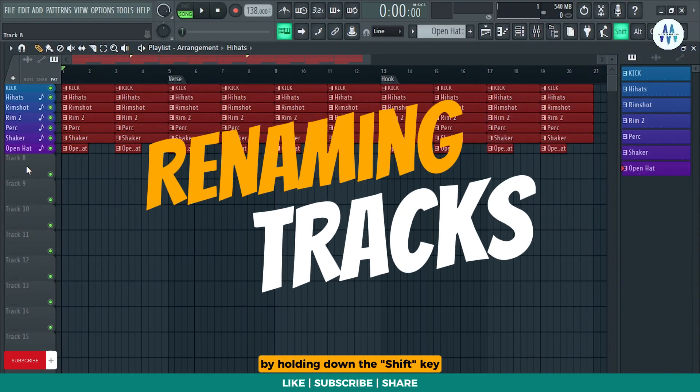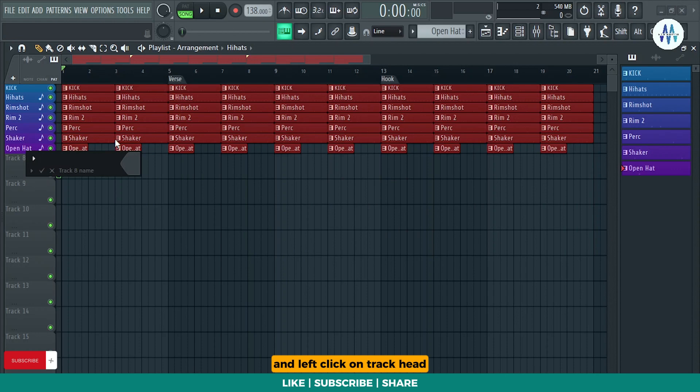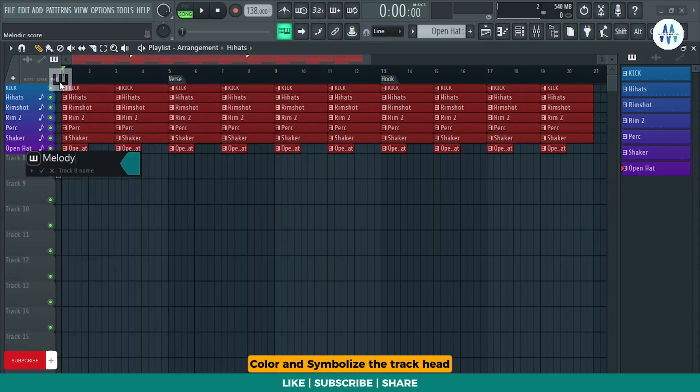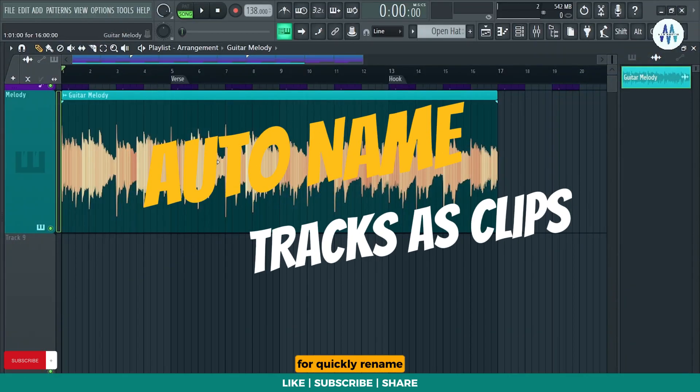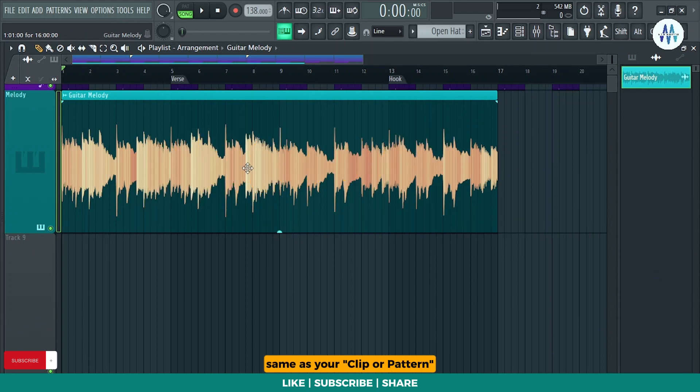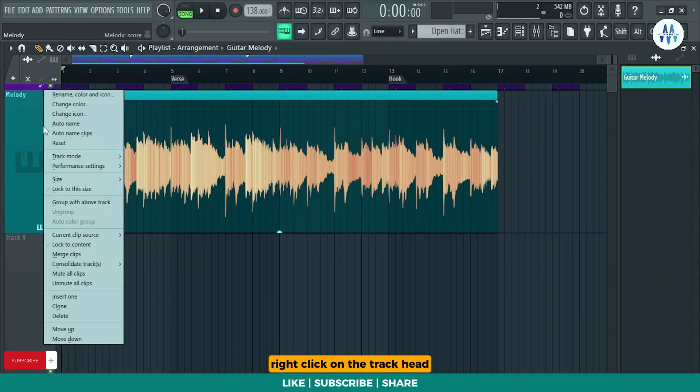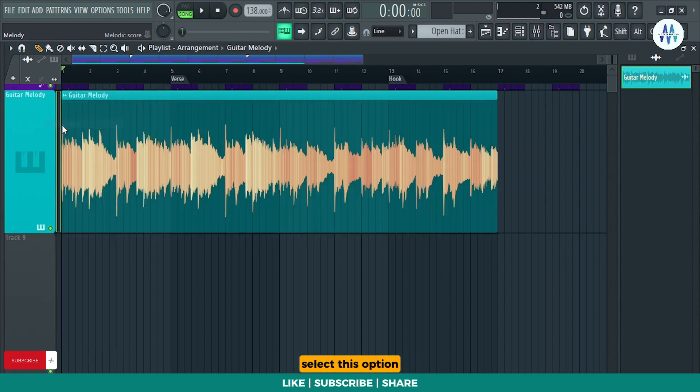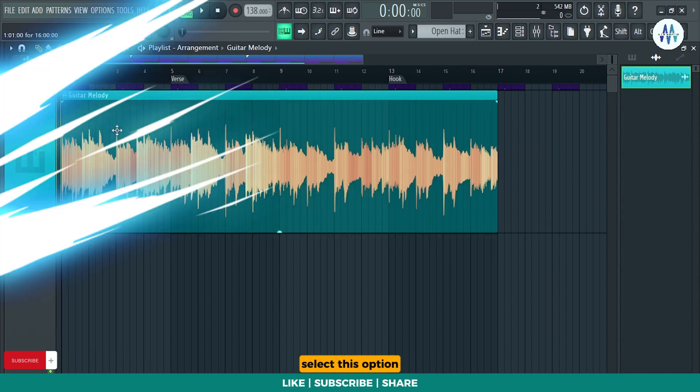By holding down the shift key and left click on track head it'll allow you to rename, color and symbolize the track head. For quickly rename, color and symbolize the track same as your clip or pattern, right click on the track head then hit C or select this option.